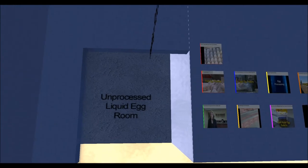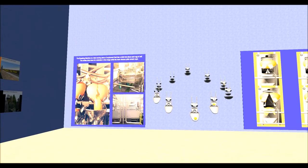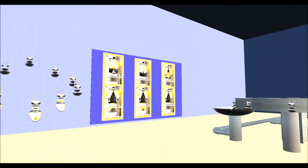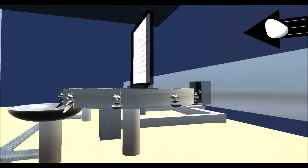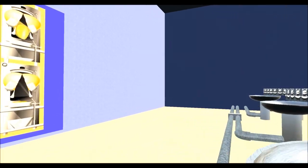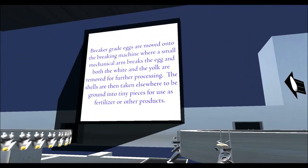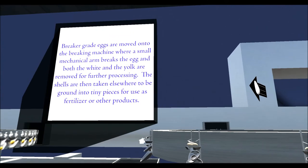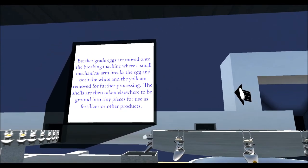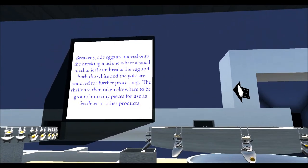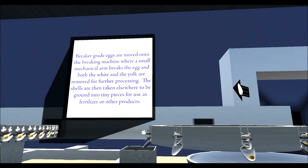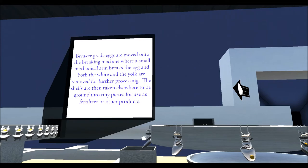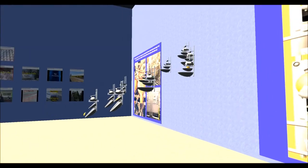So now we're in one of the rooms that shows what happens here. This is a room where breaker grade eggs are moved onto the breaking machine where a small mechanical arm breaks the egg and both the white and the yolk are removed for further processing. Shells are then taken elsewhere to be ground in a tiny piece for use as fertilizer or other products.